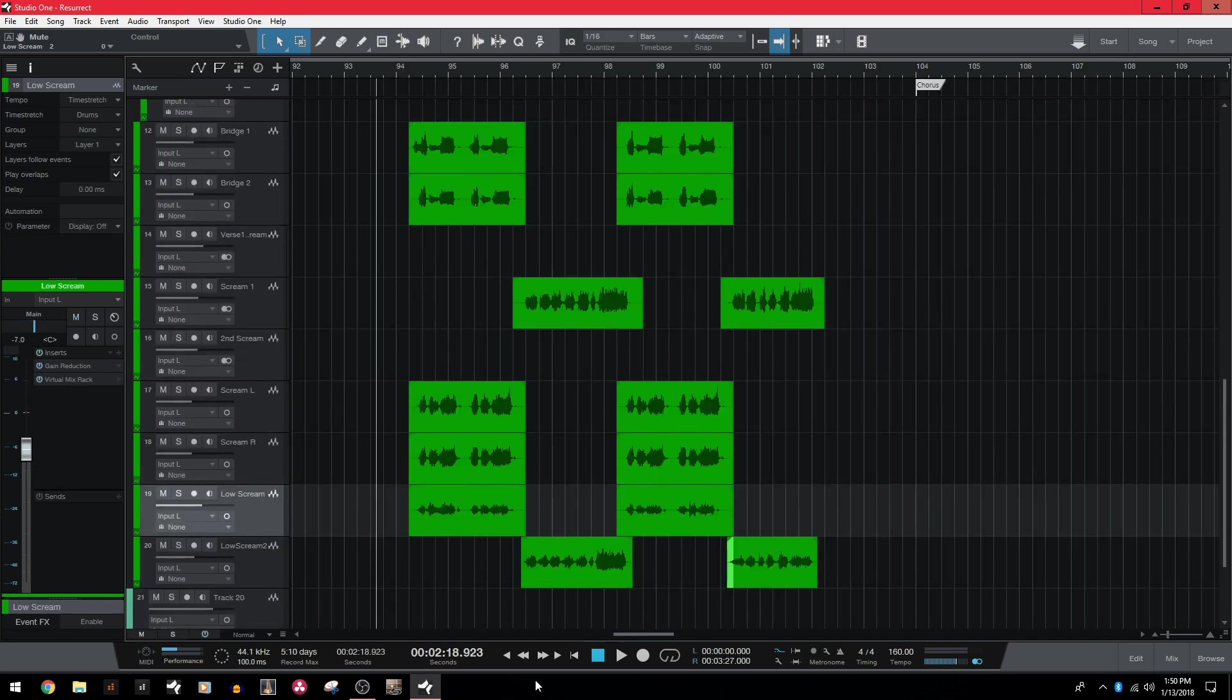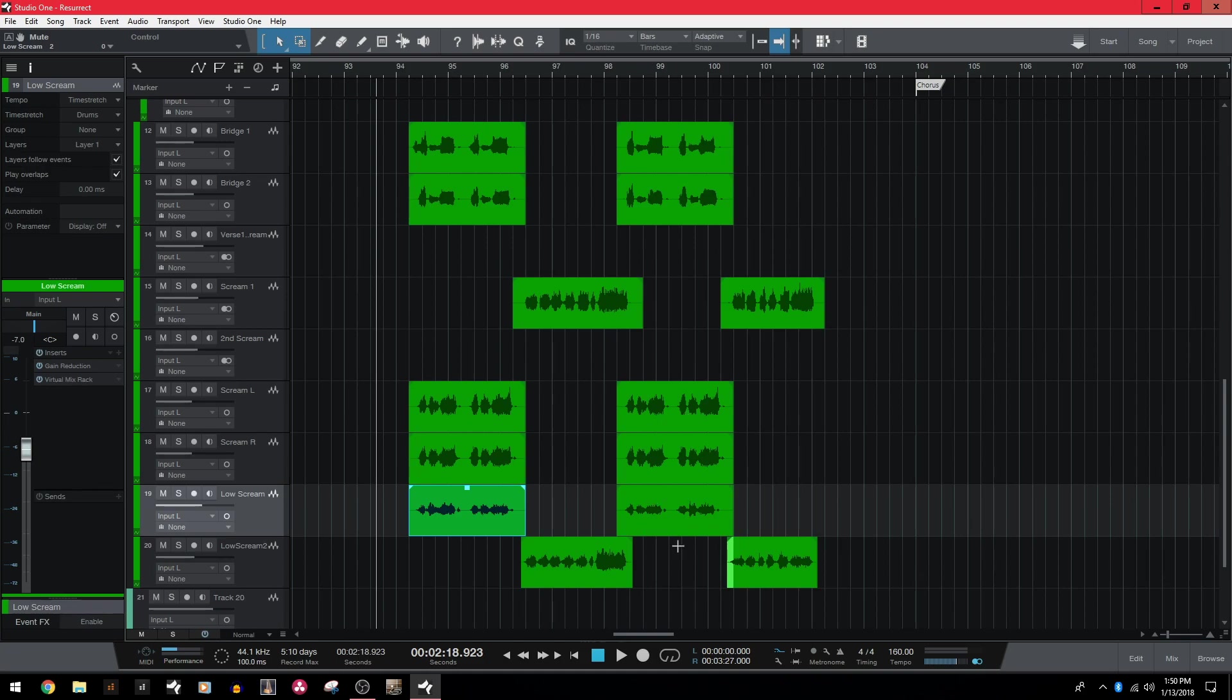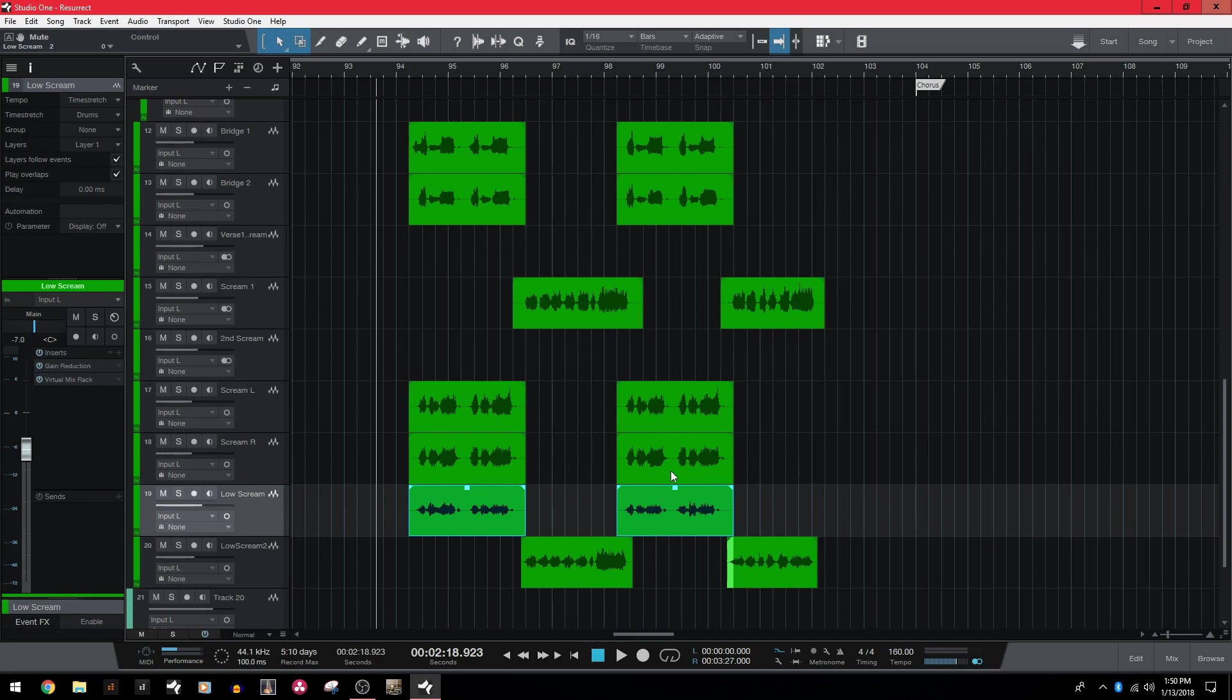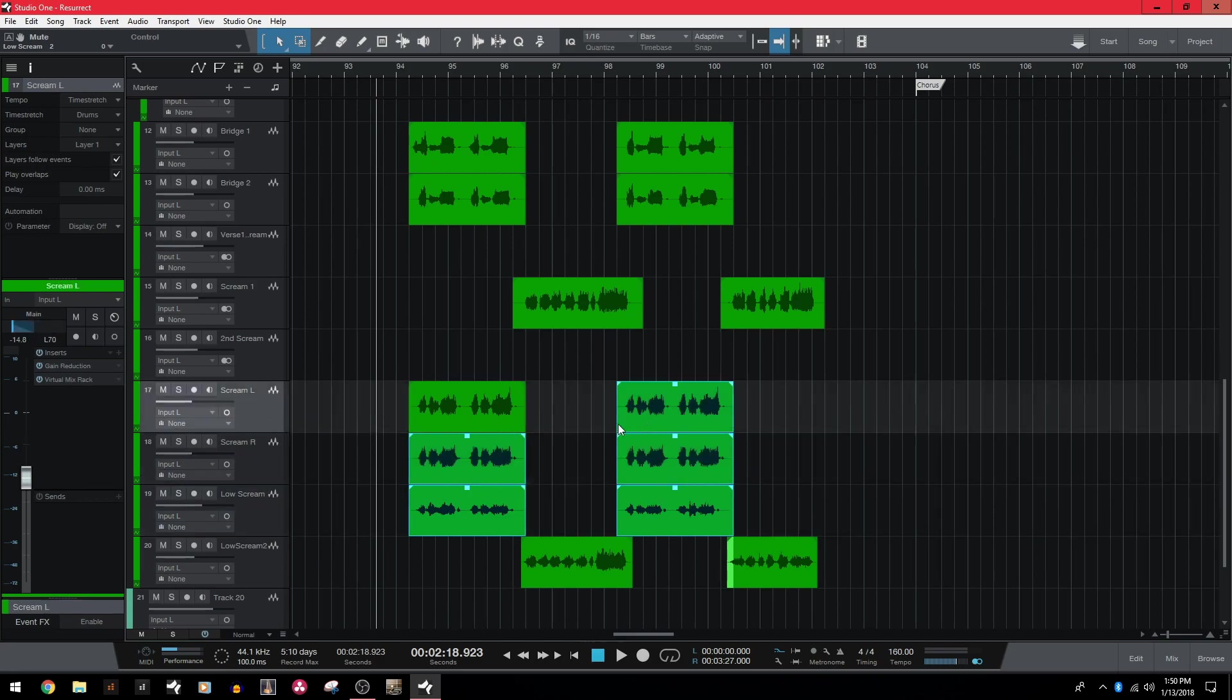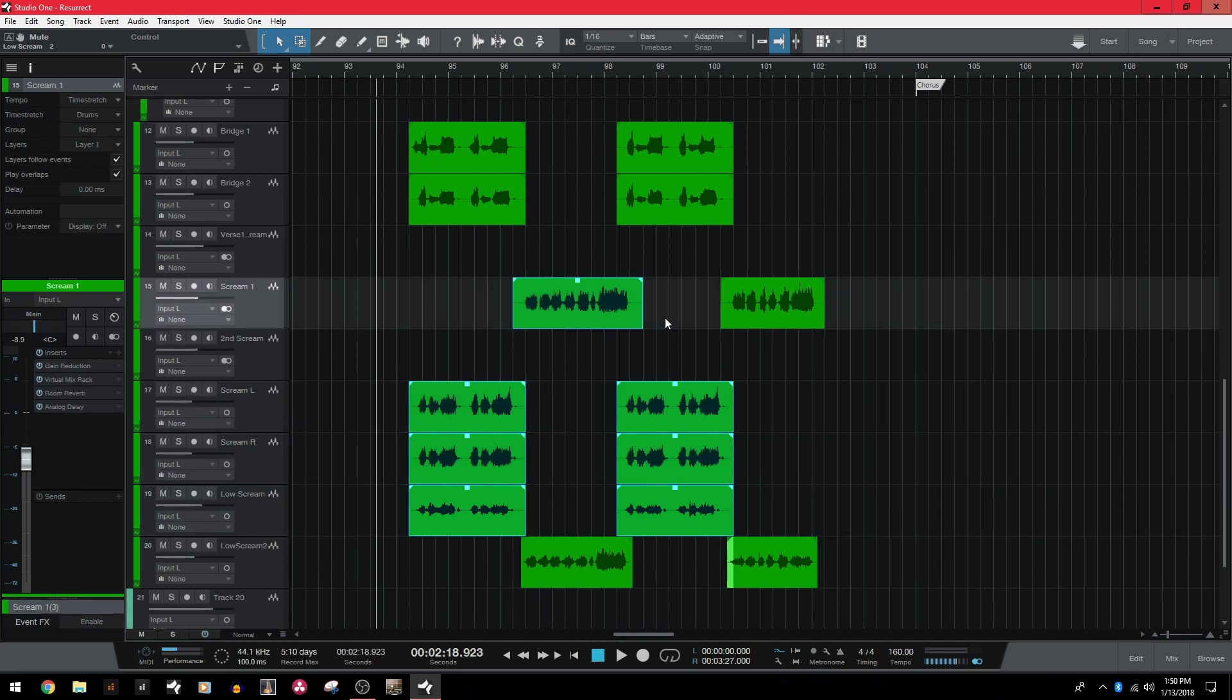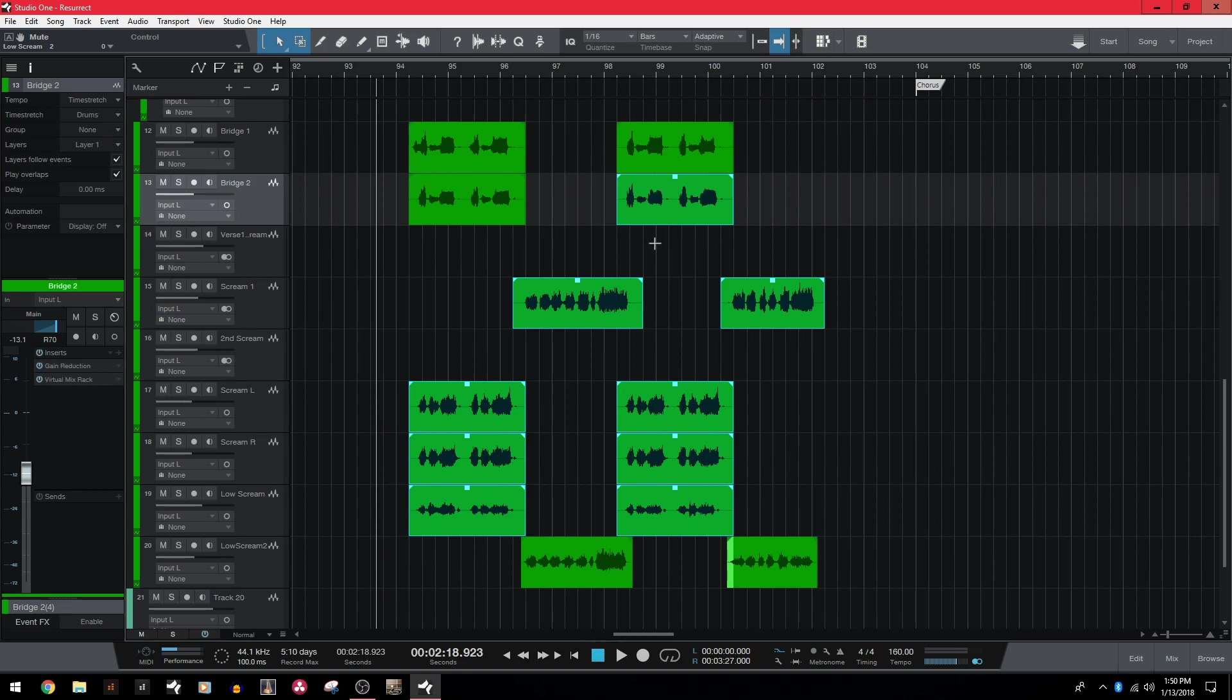Next is selecting multiple clips inside of the track pane. So in Sonar, if you wanted to select more than one clip, you would select the first one, hold control and select the next. But that doesn't work in Studio One because once we hold control, it enables the range tool. Instead, you must click the first one, hold shift and then click the second one. So shift is going to be your main tool for selecting multiple things all at once.